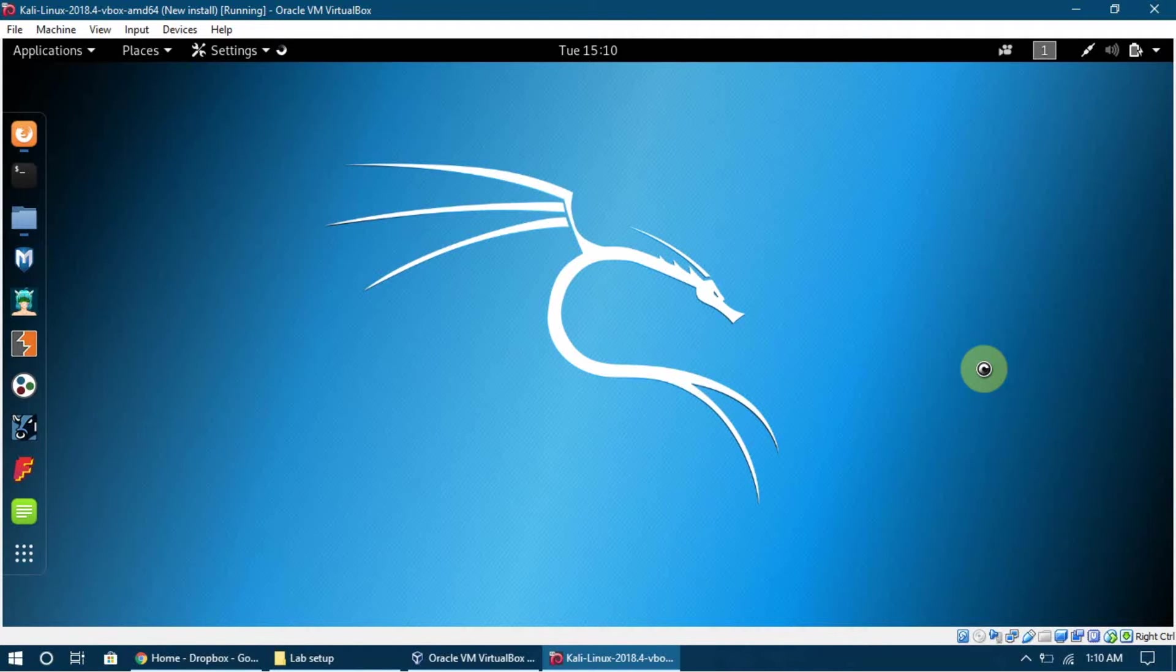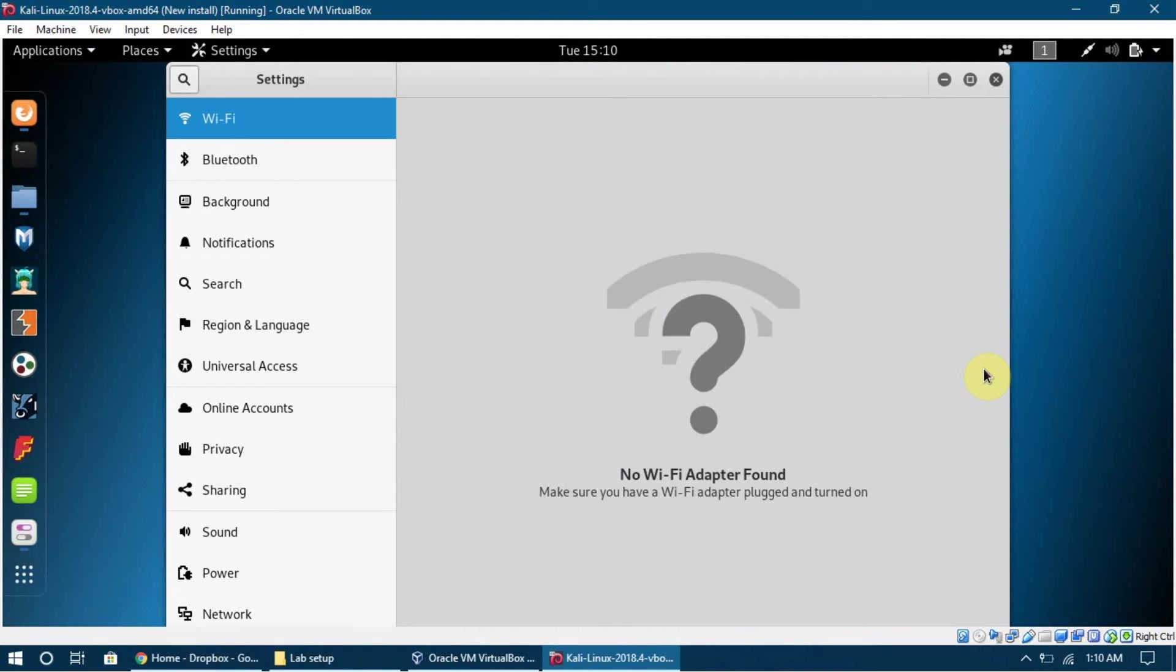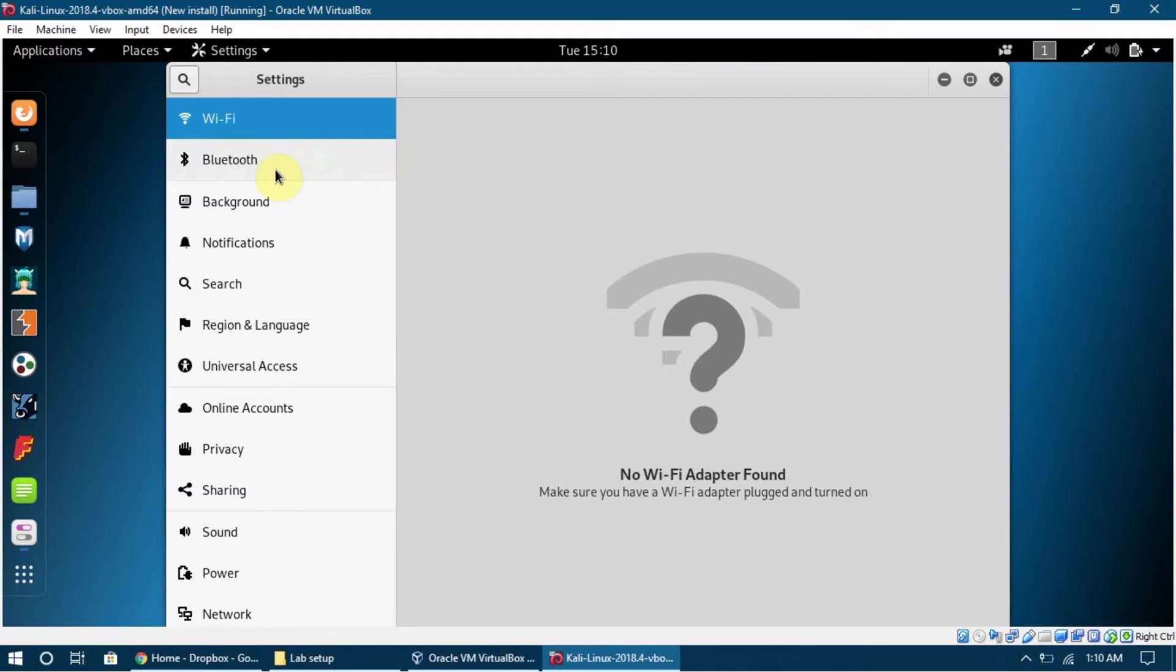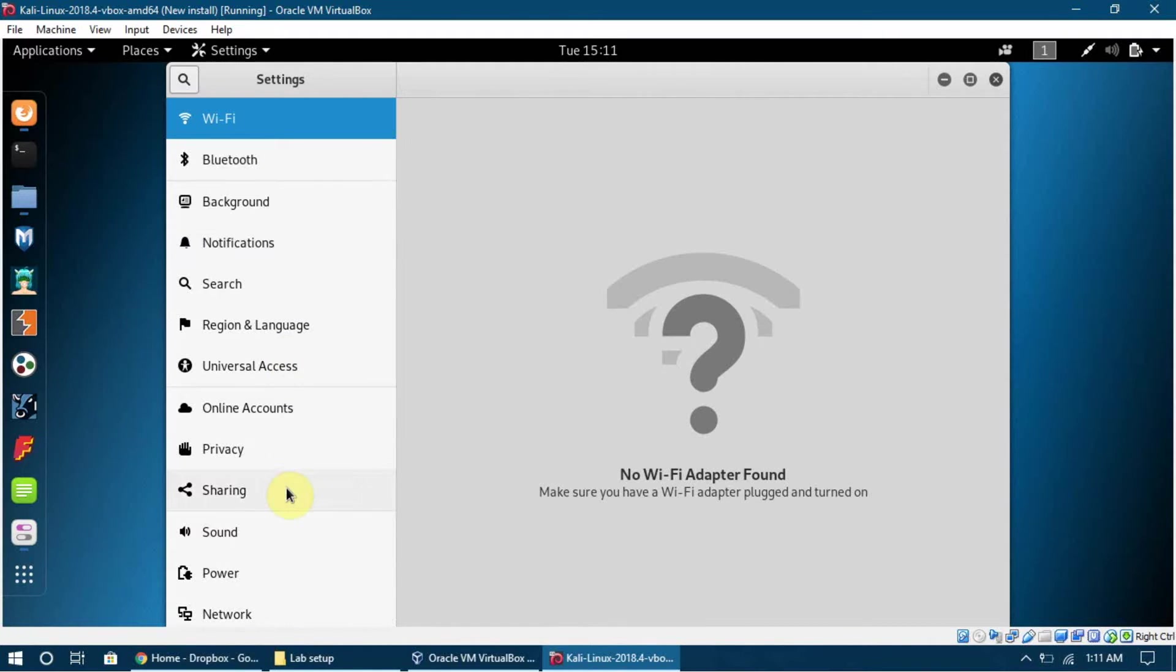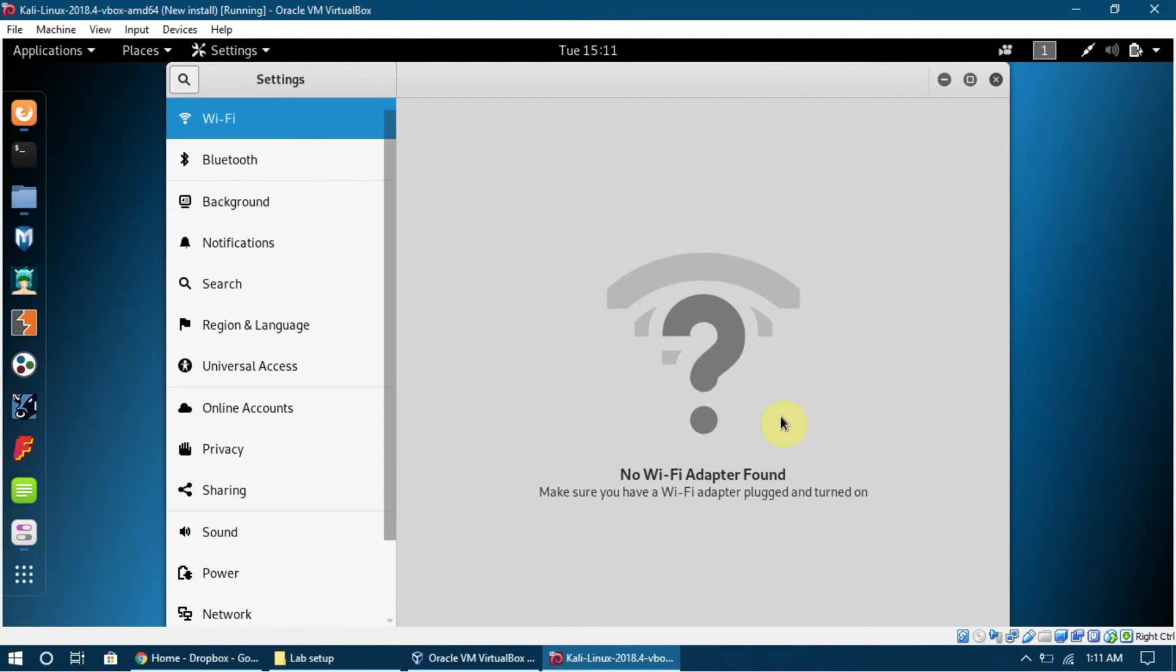In settings there will be Wi-Fi adapter settings. There can be a lot of settings - for example there's Wi-Fi settings, Bluetooth settings, background settings, privacy settings, all of that stuff.